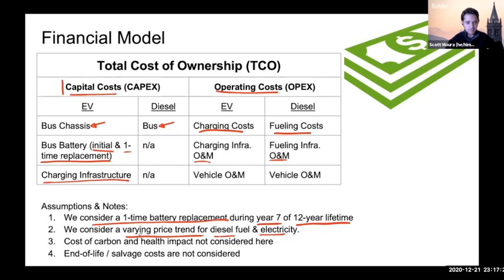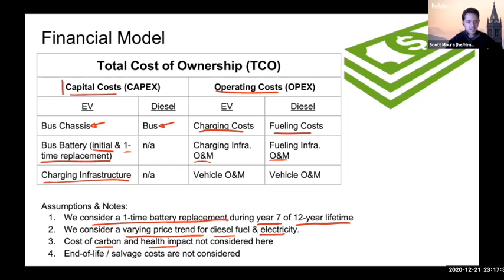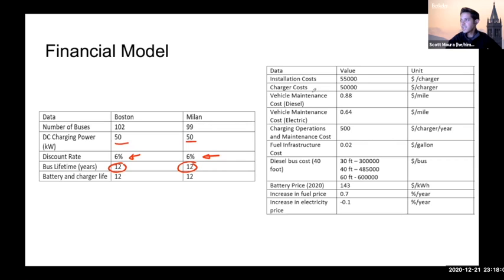We do not consider the cost of carbon, health impact, or end-of-life/salvage costs in the financial model. Sample parameters include a 12-year lifetime, a discount rate for net present value calculations, 50 kW fast chargers, and various prices for charger installation and operation and maintenance. There are three bus lengths considered in the tool: 30, 40, and 60 foot, with corresponding diesel bus costs ranging from $300,000 to $600,000.